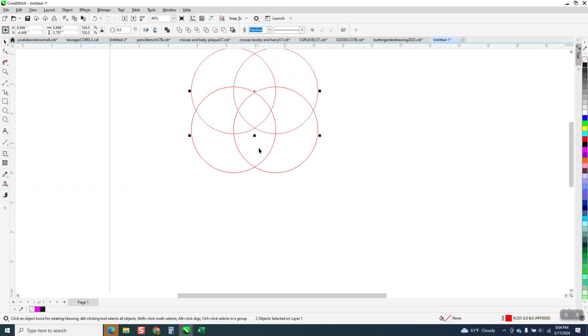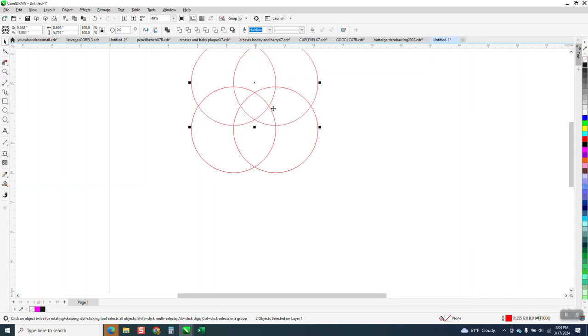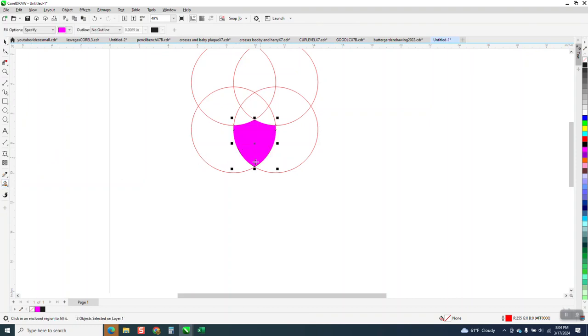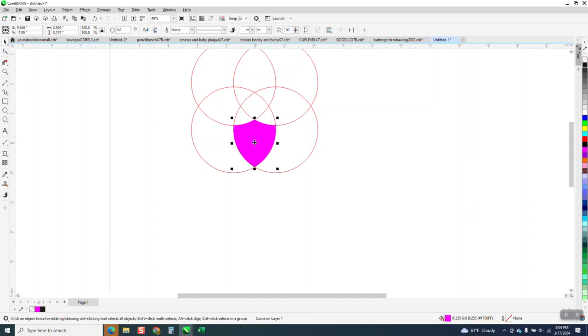There's that shield right there already, but you can keep holding down the control button and give it a different shape by adding a little bit of height to it. So there's that shield made with circles.